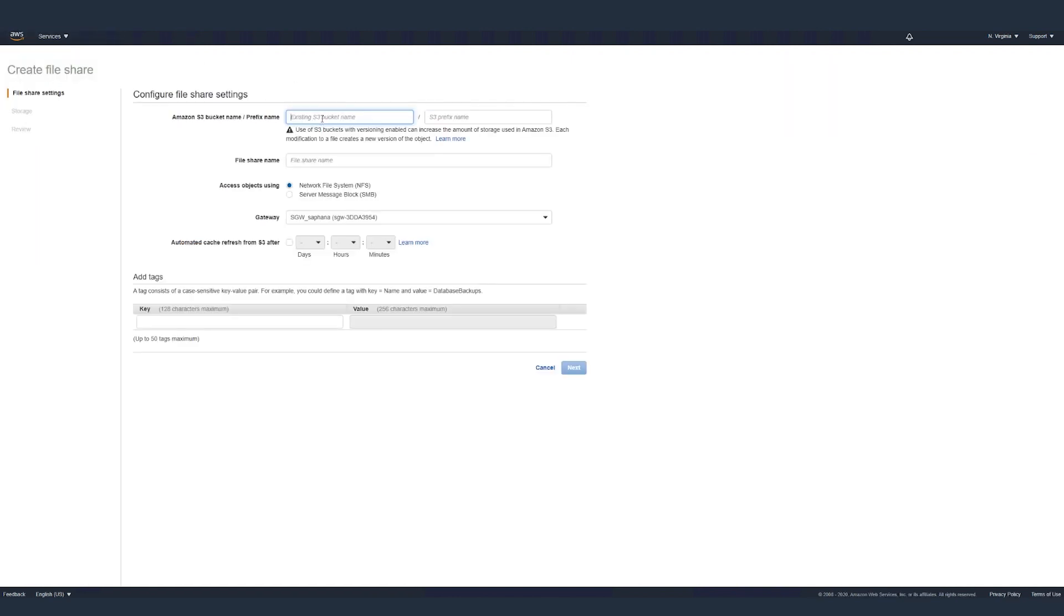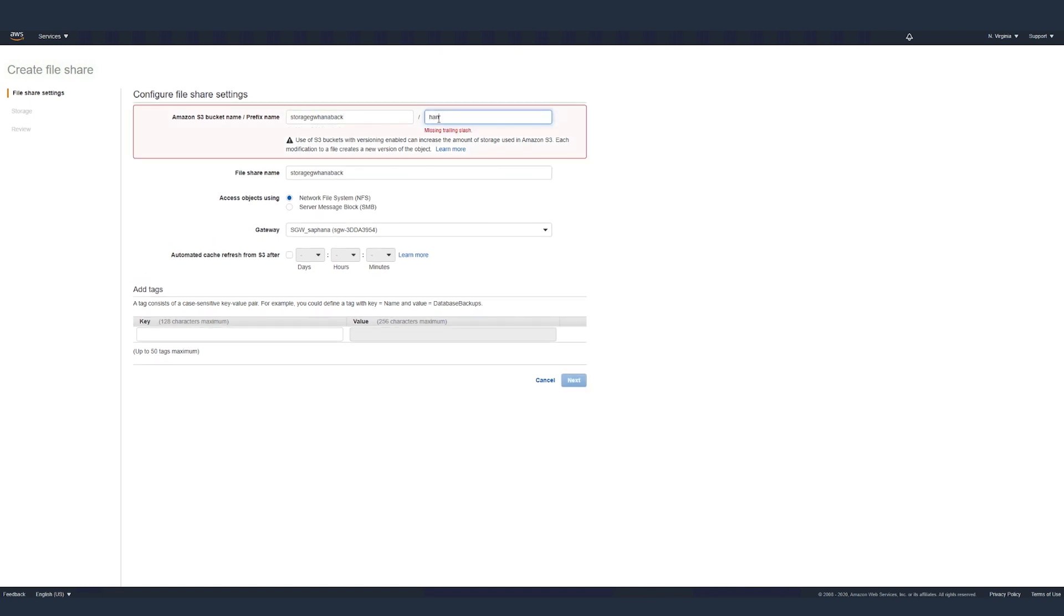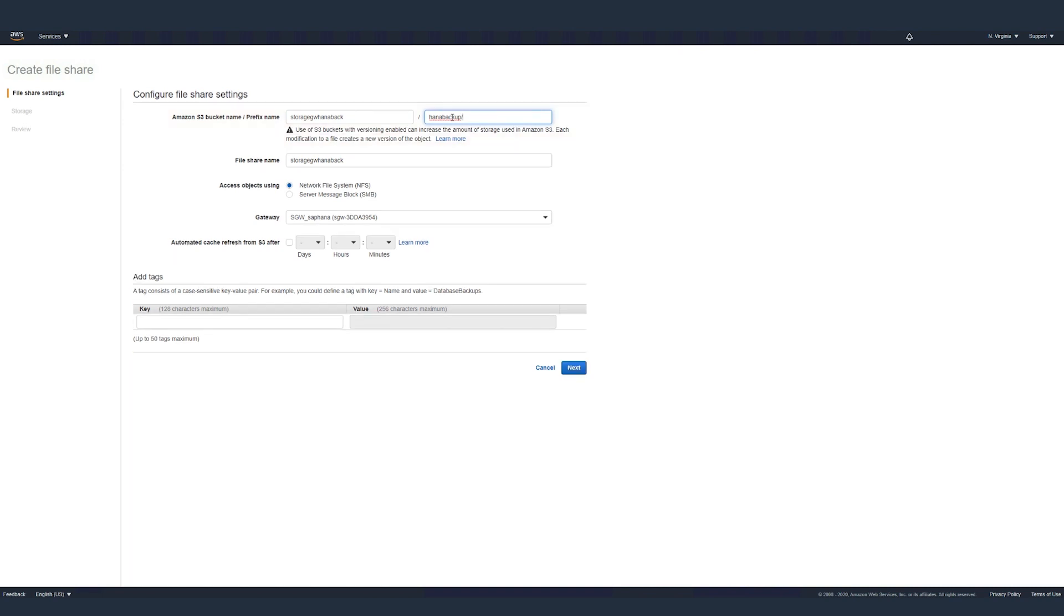Type in the S3 bucket name, the prefix, file share name. Leave the other settings as they are. Select the file share protocol. Select the gateway instance. Add tags if necessary. Click on next.